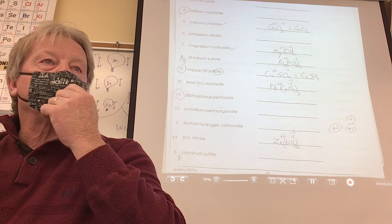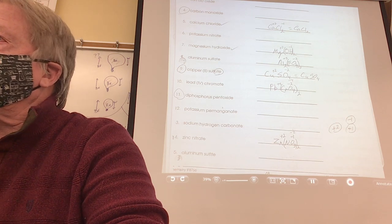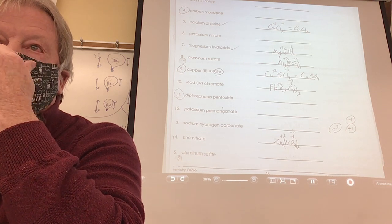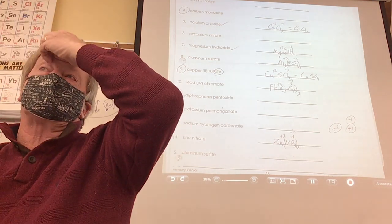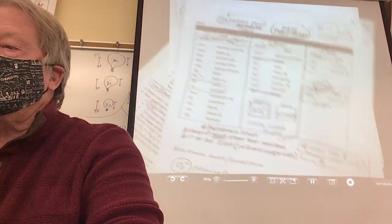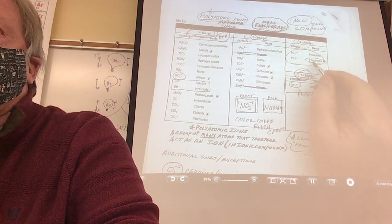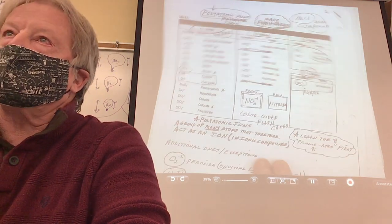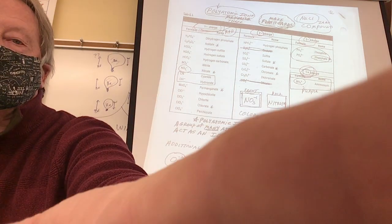For homework tonight: go home with your flashcards and learn some of the polyatomic ions — tomorrow I'll show you a way to memorize them. Here's your clue before you leave: tonight, find the ones that end in -ate — phosphate, carbonate, nitrate. There are 8 of them that end in -ate. Find the famous eights. Thank you.